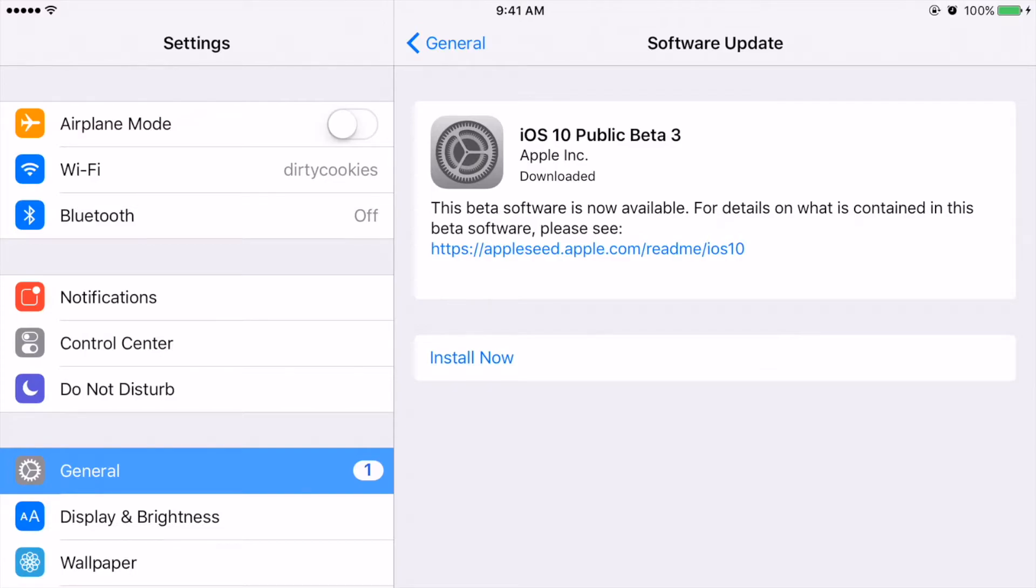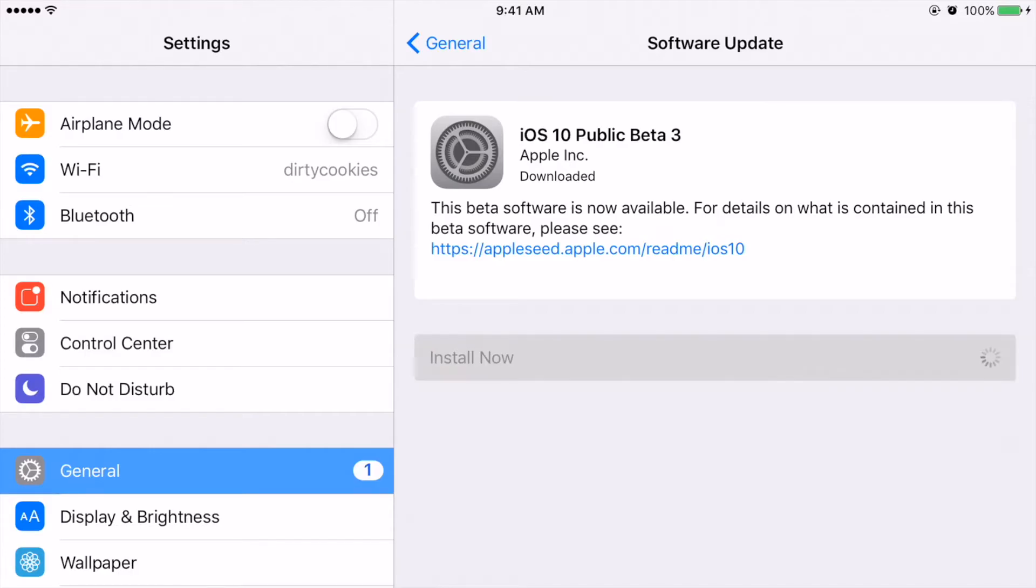In this case it's iOS 10 public beta 3, but this is the process for any iOS public beta installation. So from there it's the same way that you would update any version of iOS—you're just going to click install and wait for everything to install.